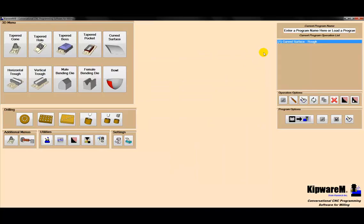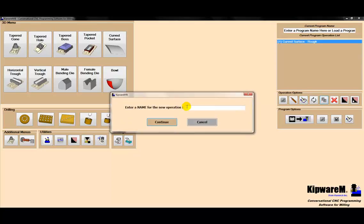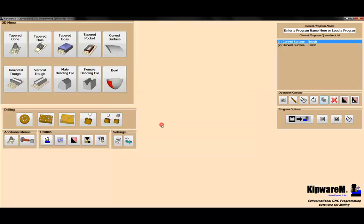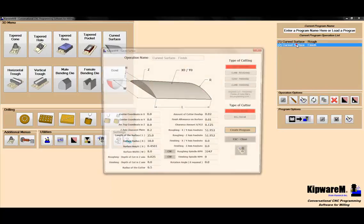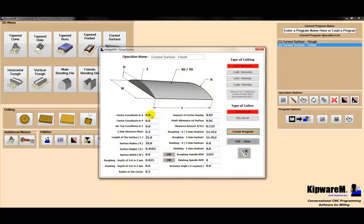I've created the program to rough machine. It basically took us maybe a minute if I wasn't talking. What I'm going to do is copy this and call it curved surface finish. Now I've just copied this roughing to this finishing cycle. I don't have to change any coordinates, but I have to input some finish parameters.